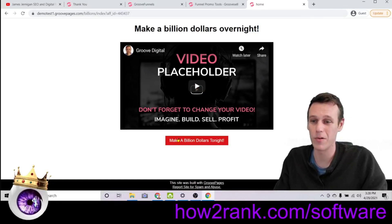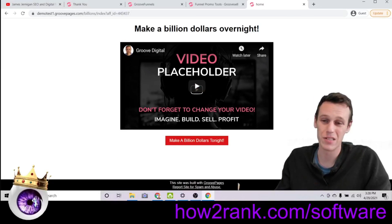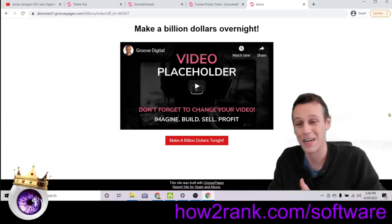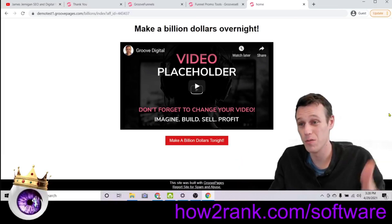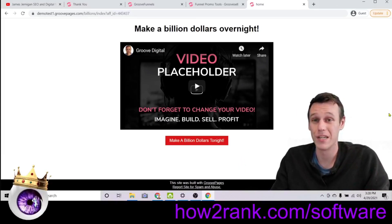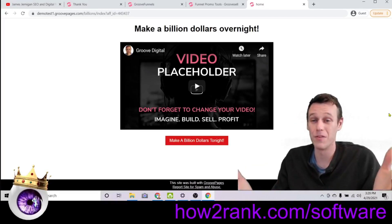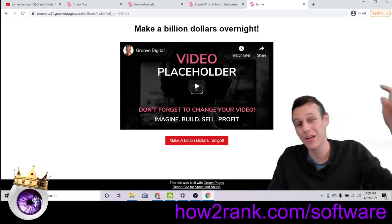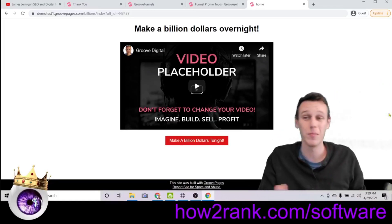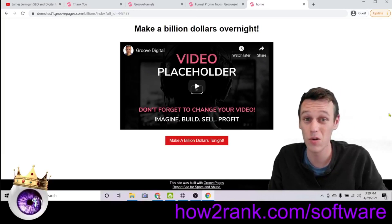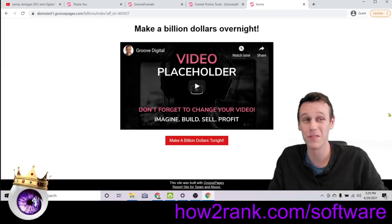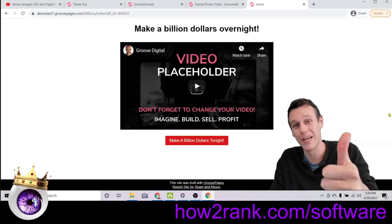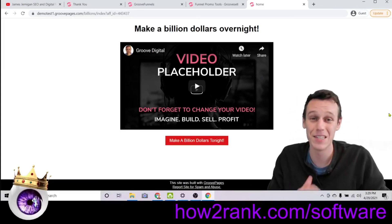One last thing: the software is free and you can get access at howtorank.com/software. But if you end up upgrading to the platinum version of GrooveFunnels through my link, I will give you my SEO training for free. So check it out for free at the link below, and if you upgrade and want to learn how to get GrooveFunnels sites found on Google, I'll send you my GrooveFunnels SEO training. Other than that, I hope this helps you make a bunch of affiliates and a bunch more money — I'll catch you on the next video.